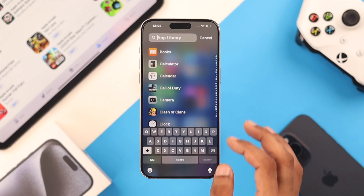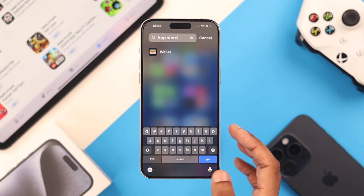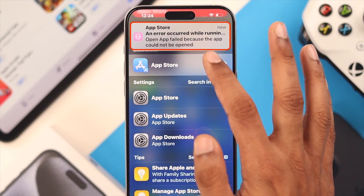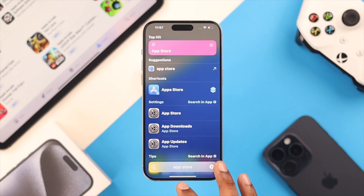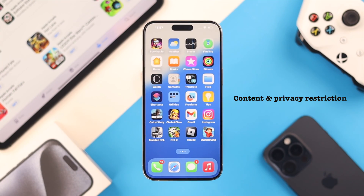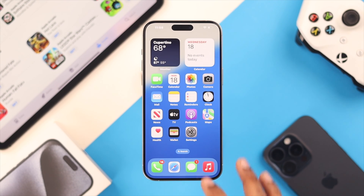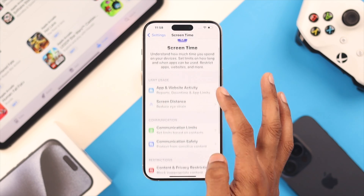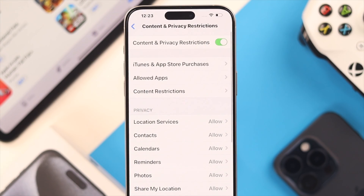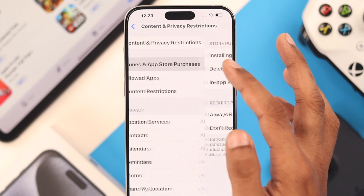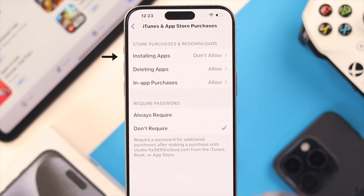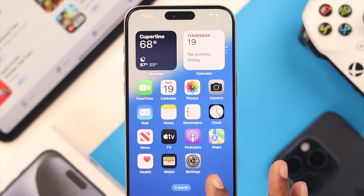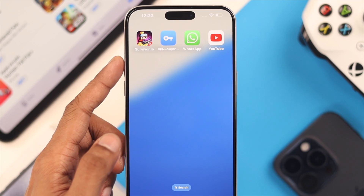But if you can't find it in the Spotlight search or app library, it doesn't appear, and if you try to open Shortcuts it says an error occurred and open app failed because the app could not be opened — in that case, you definitely have the content and privacy restrictions enabled for App Store. So to turn it off, open Settings, go to Screen Time, and then under Restrictions, tap on Content and Privacy Restrictions. Under iTunes and App Store Purchases, you'll see that one of these permissions for the App Store has been disabled. Go ahead and allow it, and after a few seconds the App Store icon will reappear.